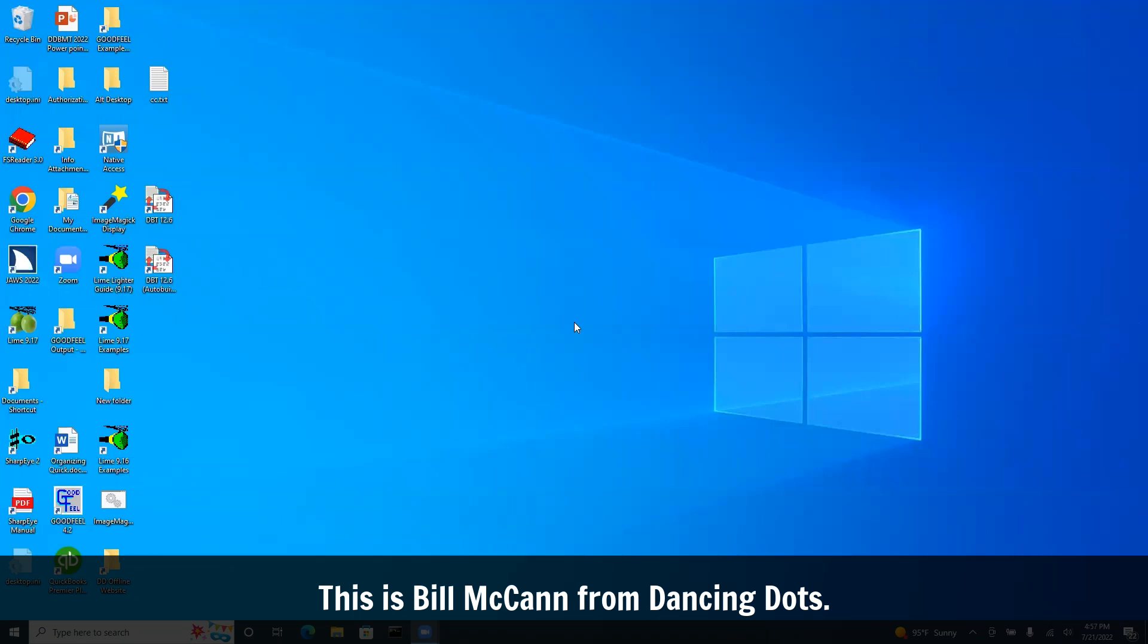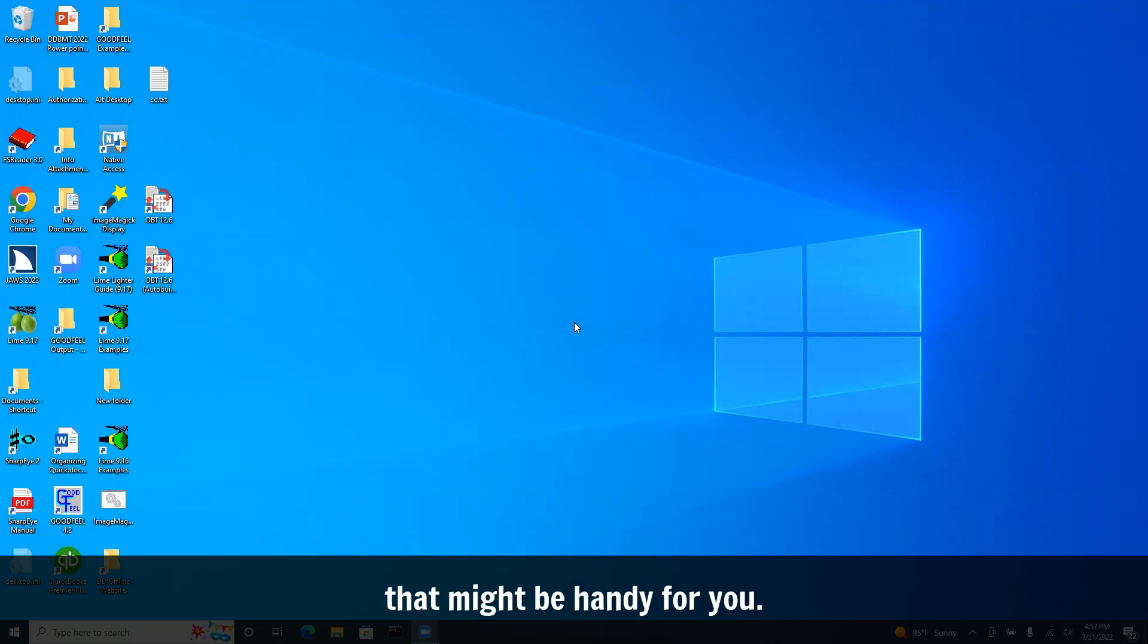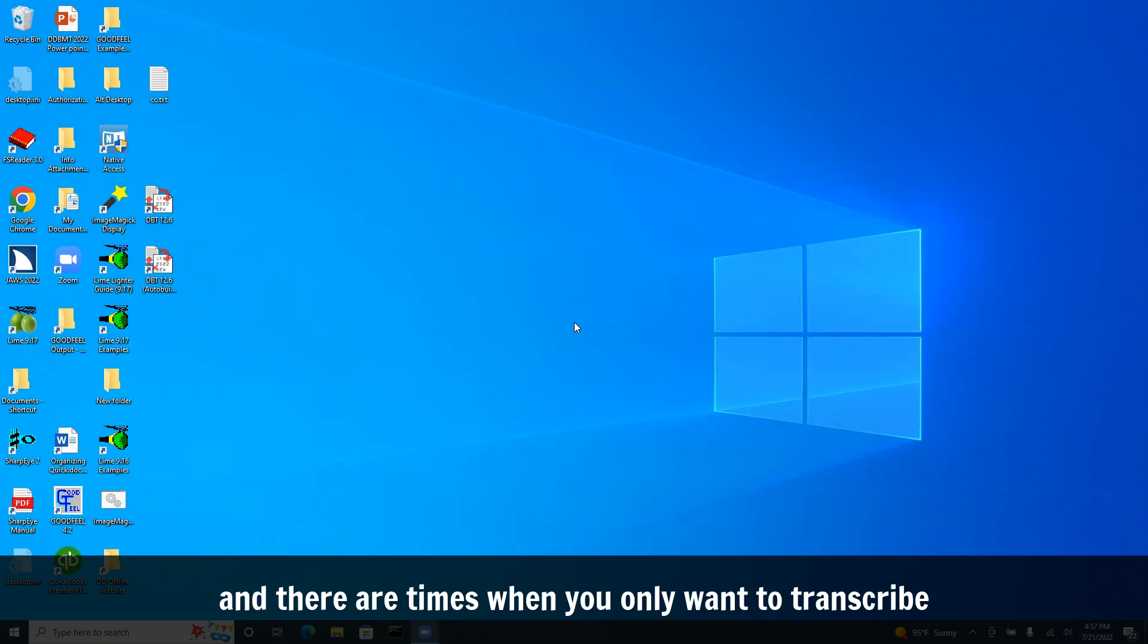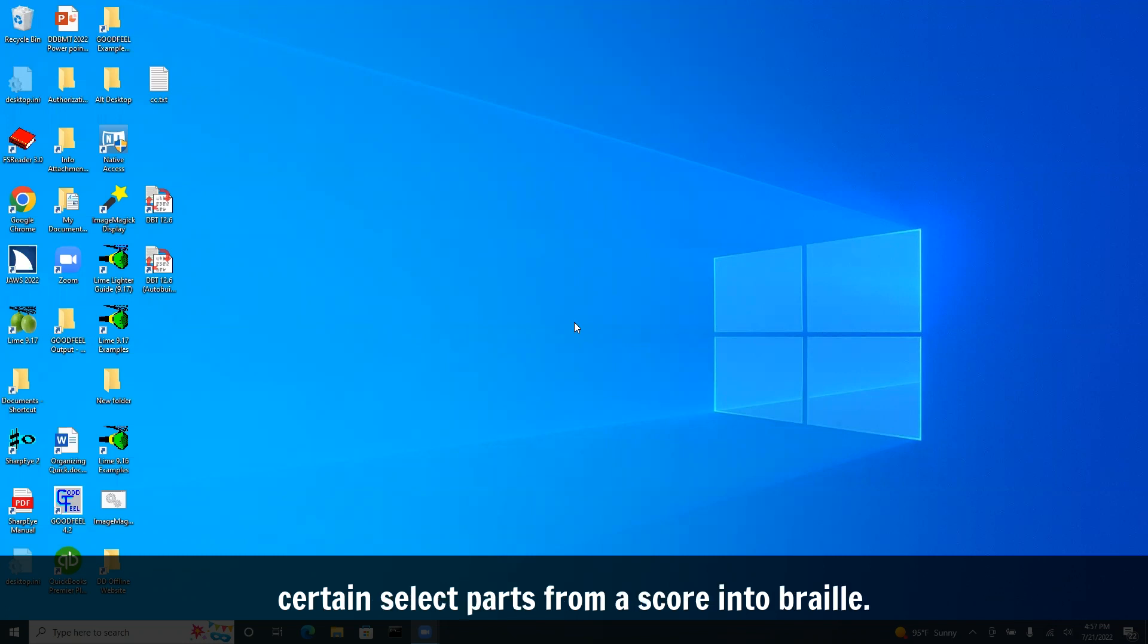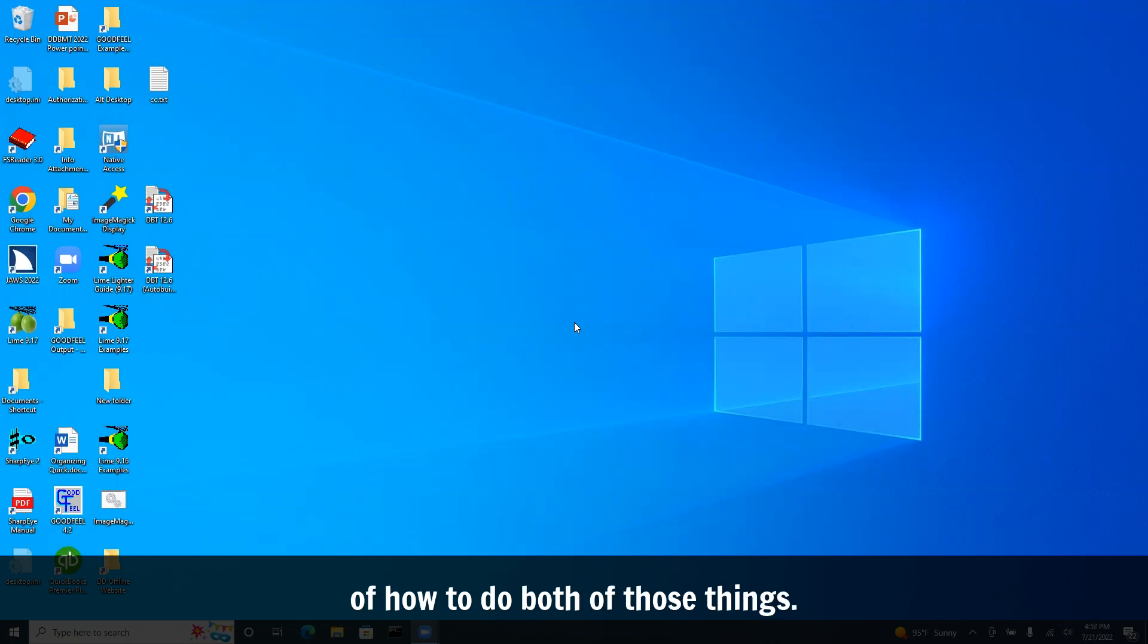This is Bill McCann from Dancing Dots. I want to demonstrate a couple of features of Lime and Goodfeel that might be handy for you. There are times when you only want to hear certain parts of a score, and there are times when you only want to transcribe certain select parts from a score into Braille. So I'm going to try to give you a quick overview of how to do both of those things.